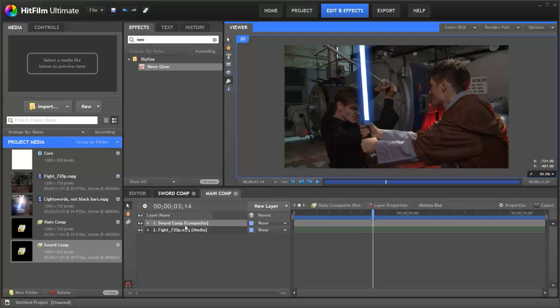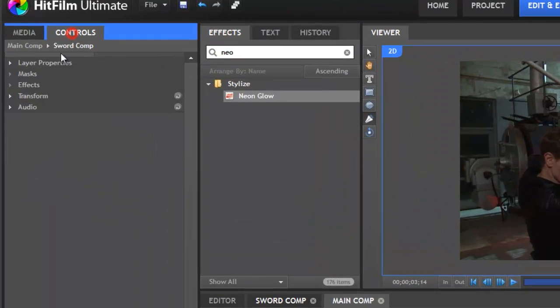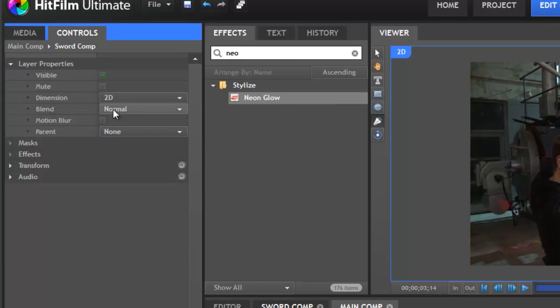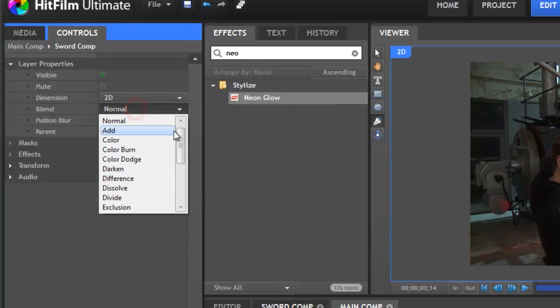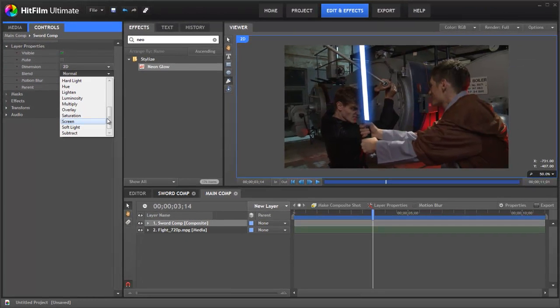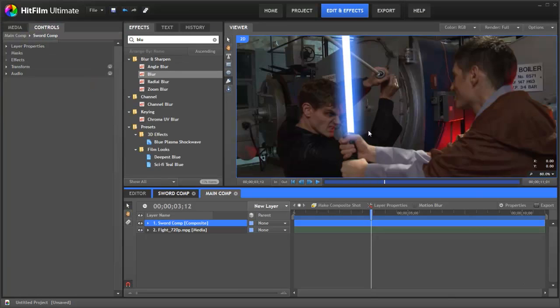The finishing touch here is to go to the sword comp layer to the controls. Layer properties and change the blend mode to either add or screen. Screen is a softer look. Add can get very harsh when you have multiple lightsabers. So let's go for screen. This creates an illuminating look to the light sword. So that's a pretty good looking lightsaber. But it could be better.